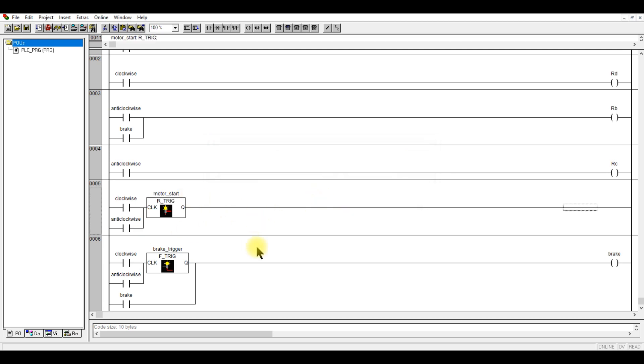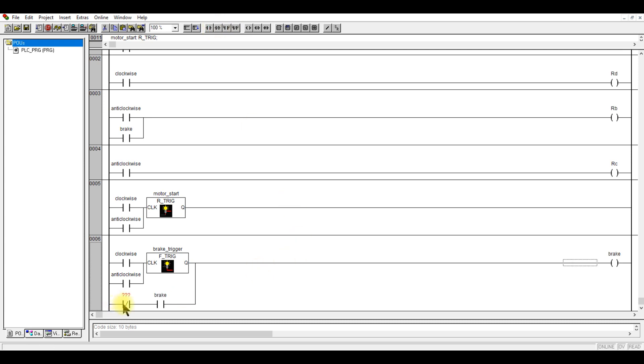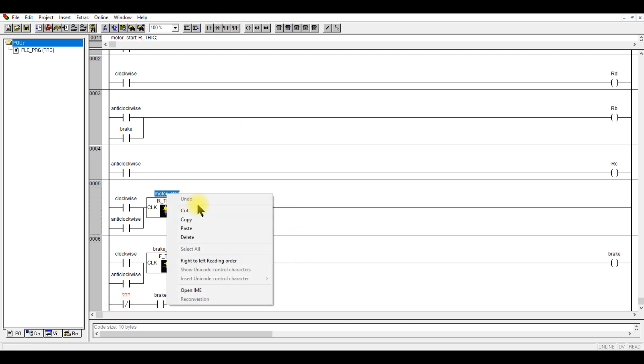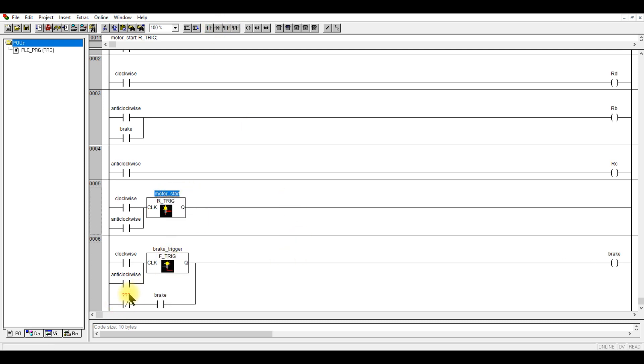When this one turns on and the rising edge has to turn off the brake. So we are going to put in a normally closed contact. Copy. Important thing, you press the dot and you use the queue.